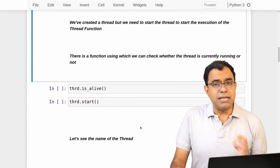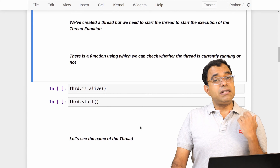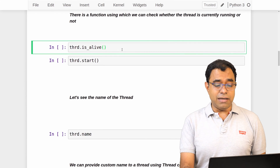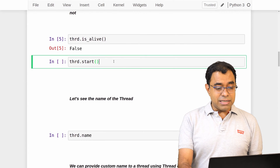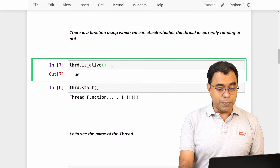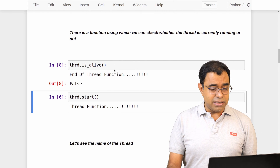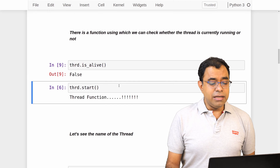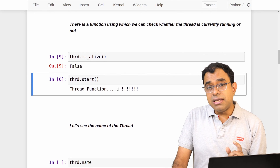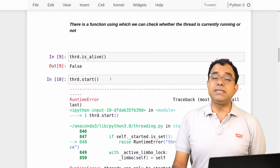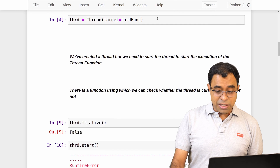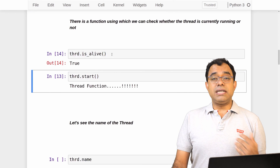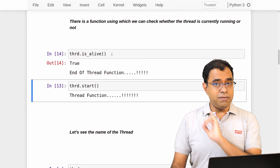There are functions available to check whether a thread is running. One of them is is_alive(). Right now, before starting, is_alive() returns False. Once I start the thread and call is_alive() again it will return True. And once the thread finishes its execution, is_alive() will return False again. An important thing: you cannot call start again and again — one thread can be started only once. If you call start a second time you will get an error, which means you need to create a new thread instance. Always remember this.